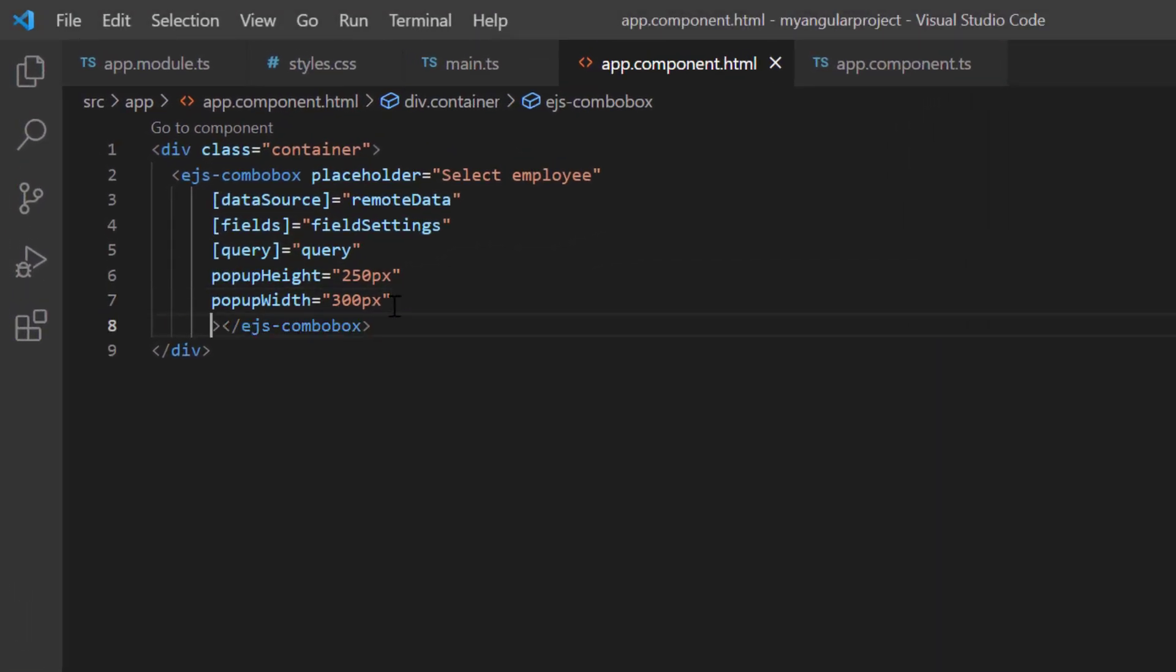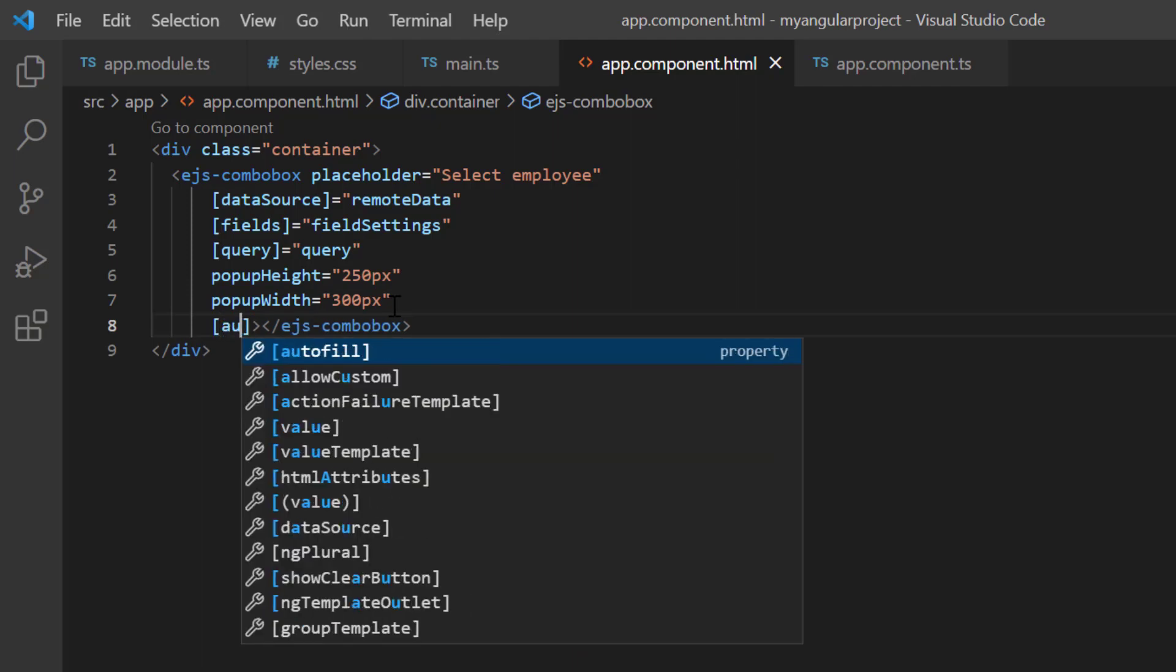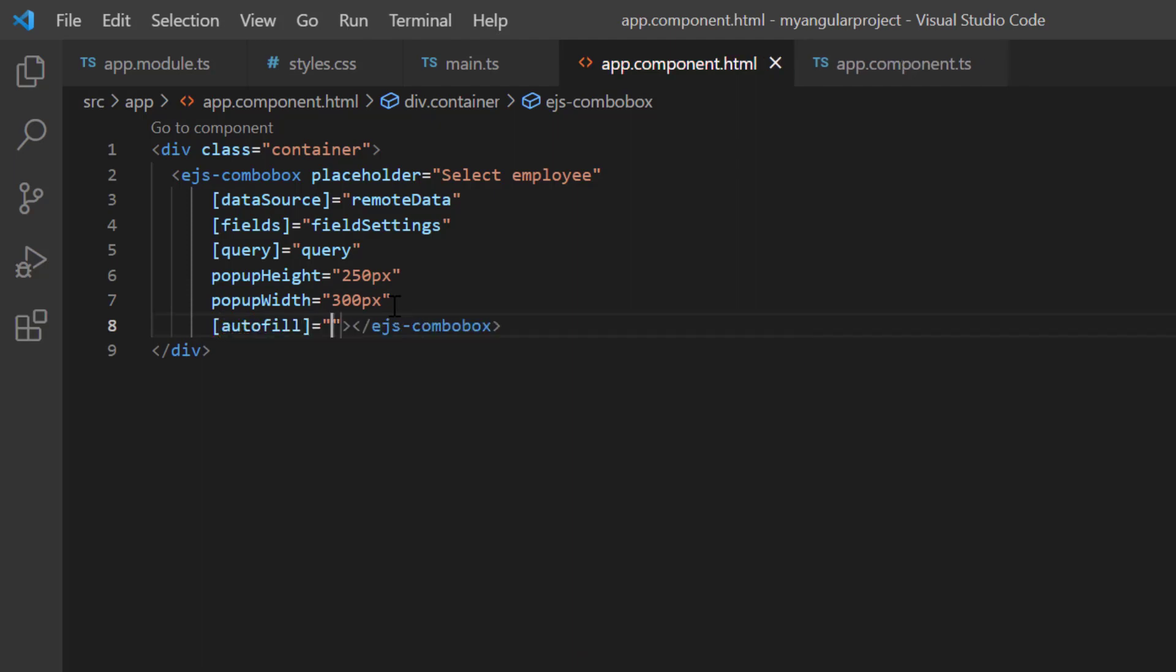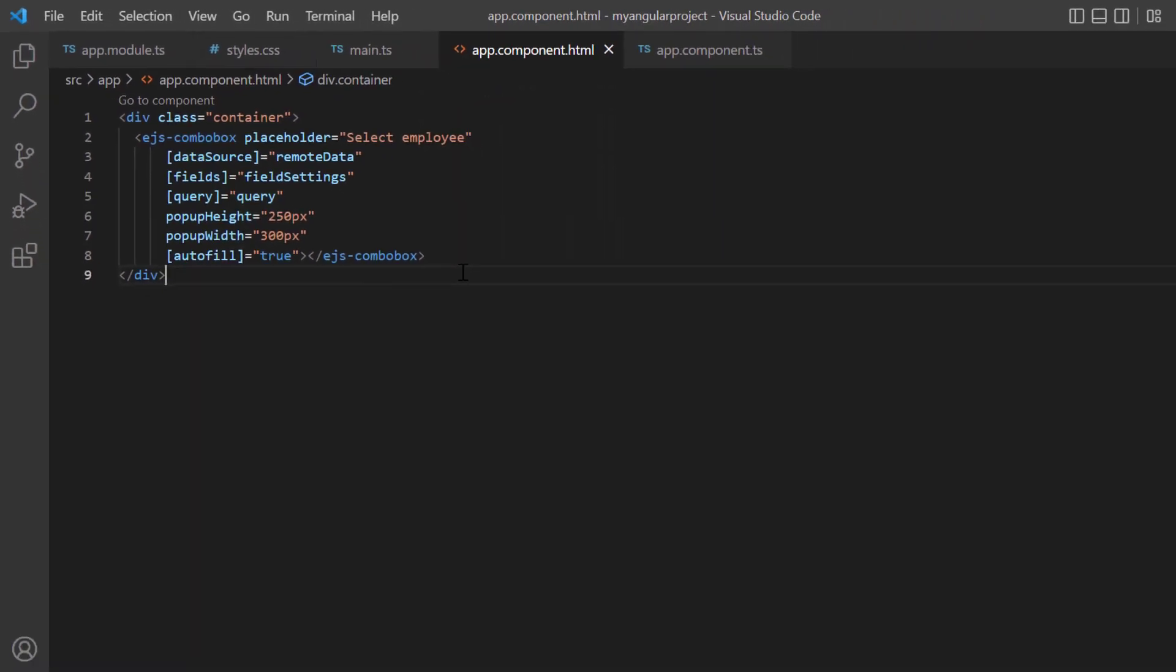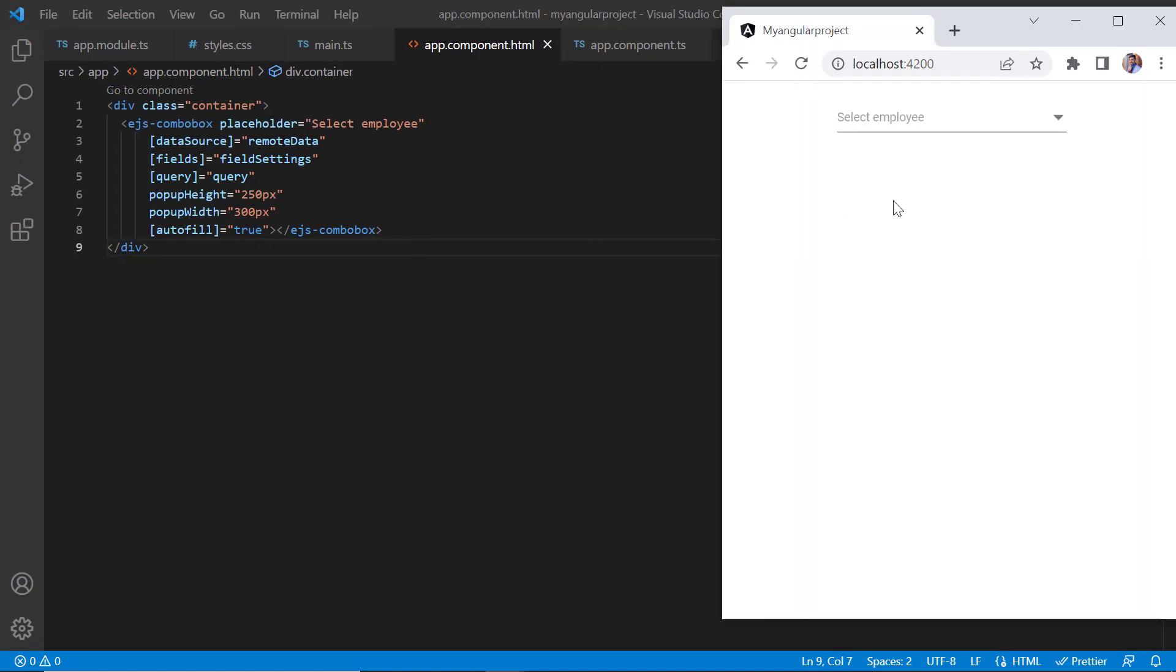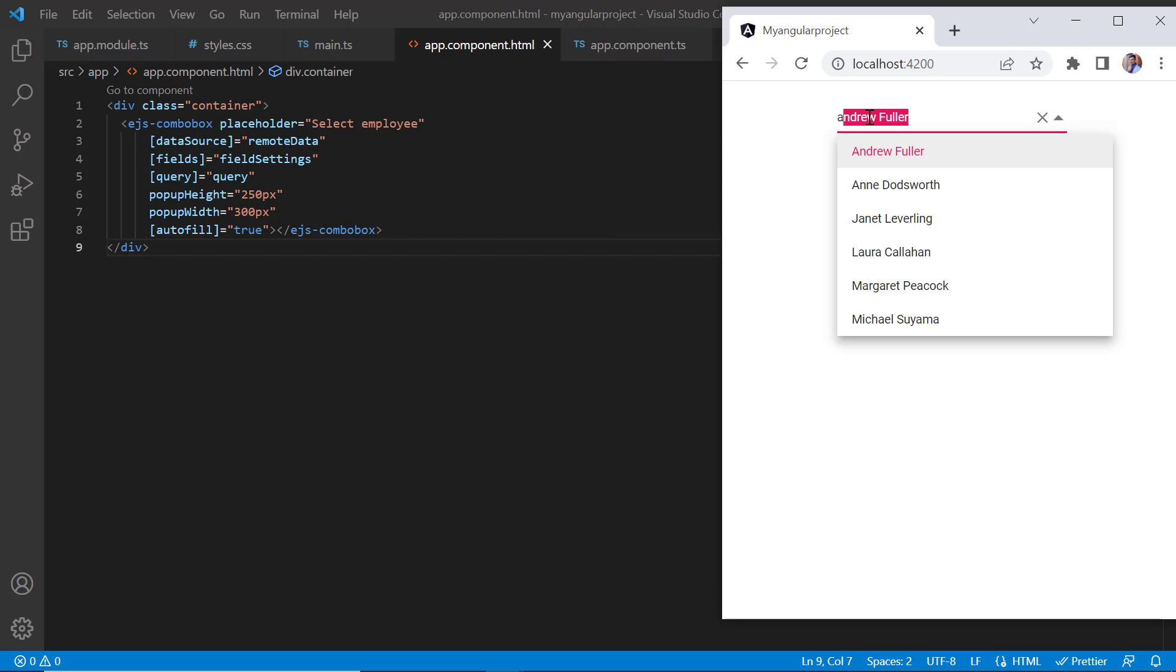Finally, to enable the autofill support in the ComboBox input element, I just enable the autofill property. Now, whenever I start typing a word, the ComboBox will auto-complete your data by matching the typed character.